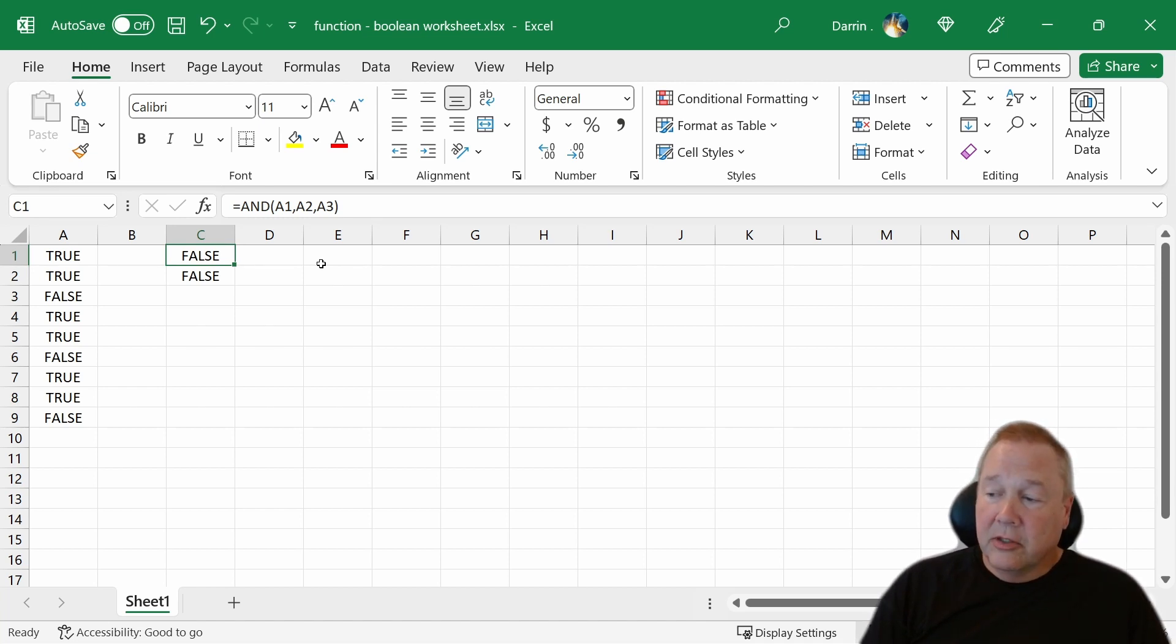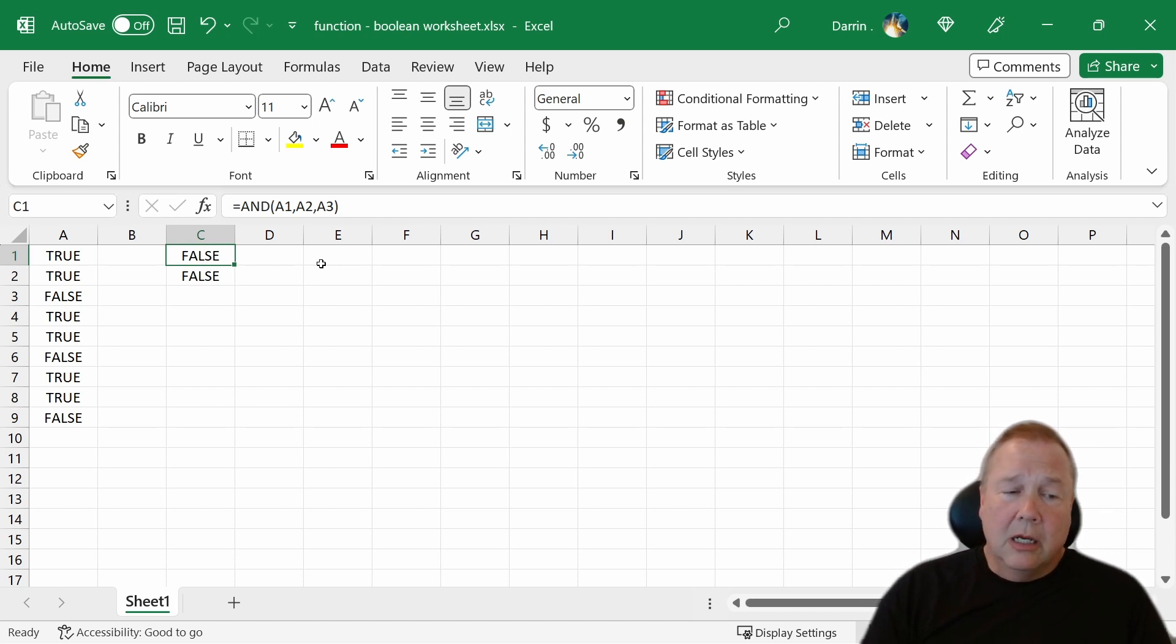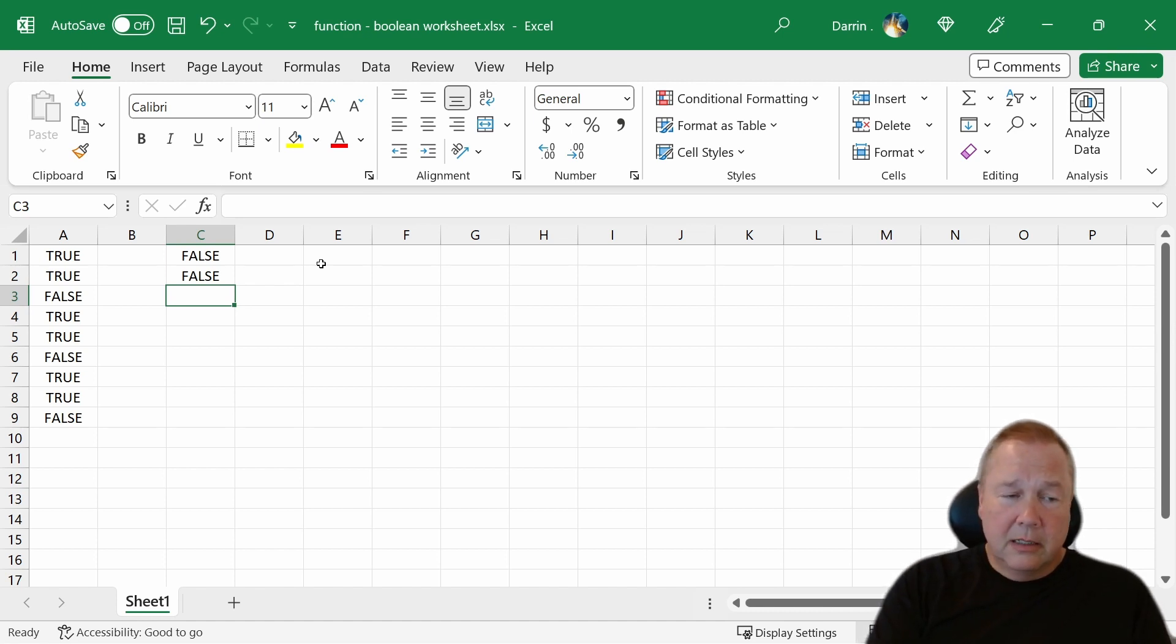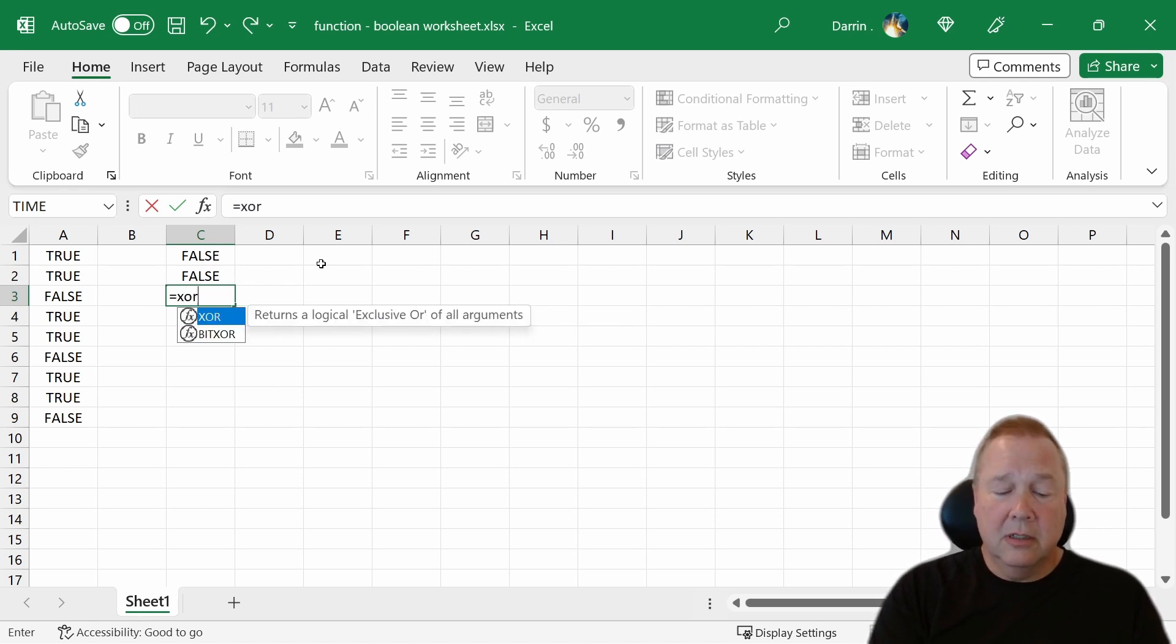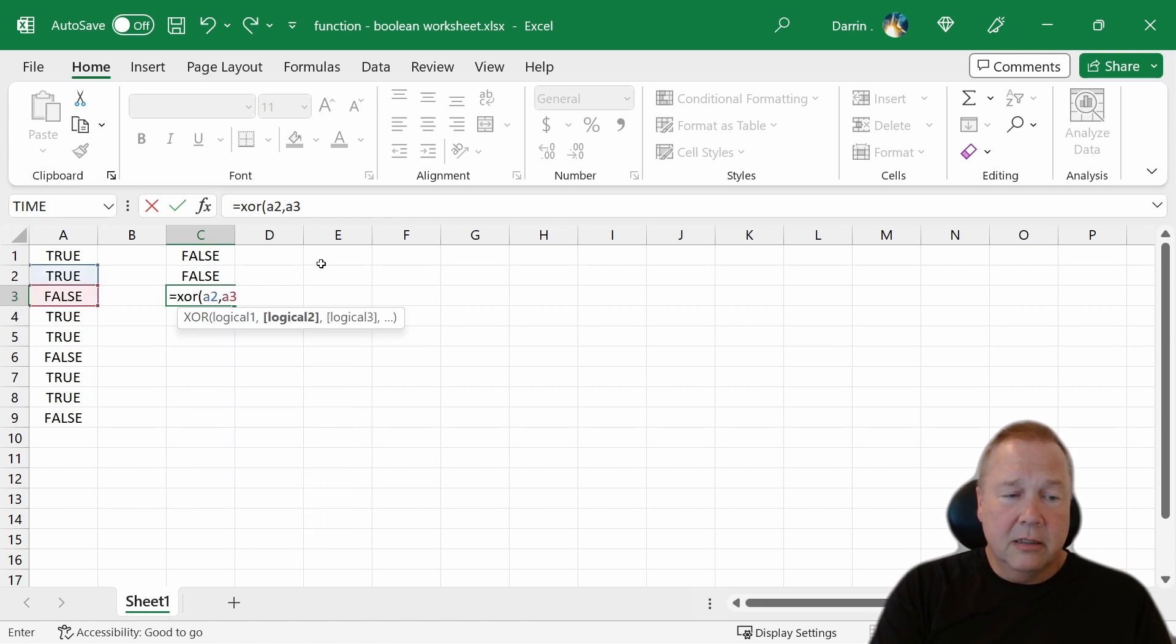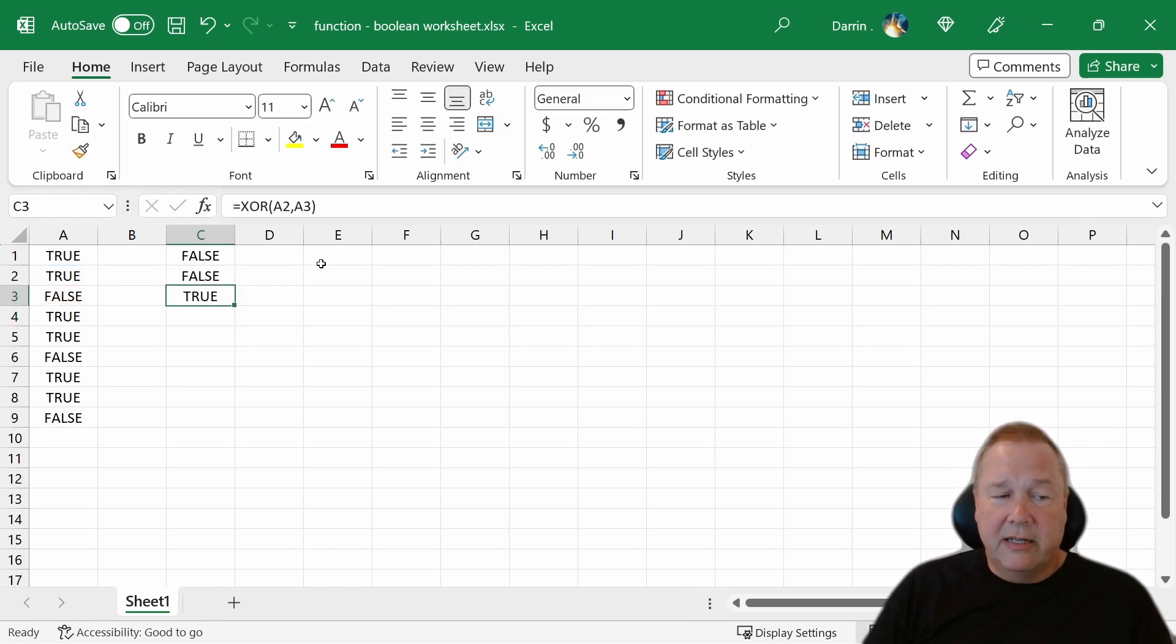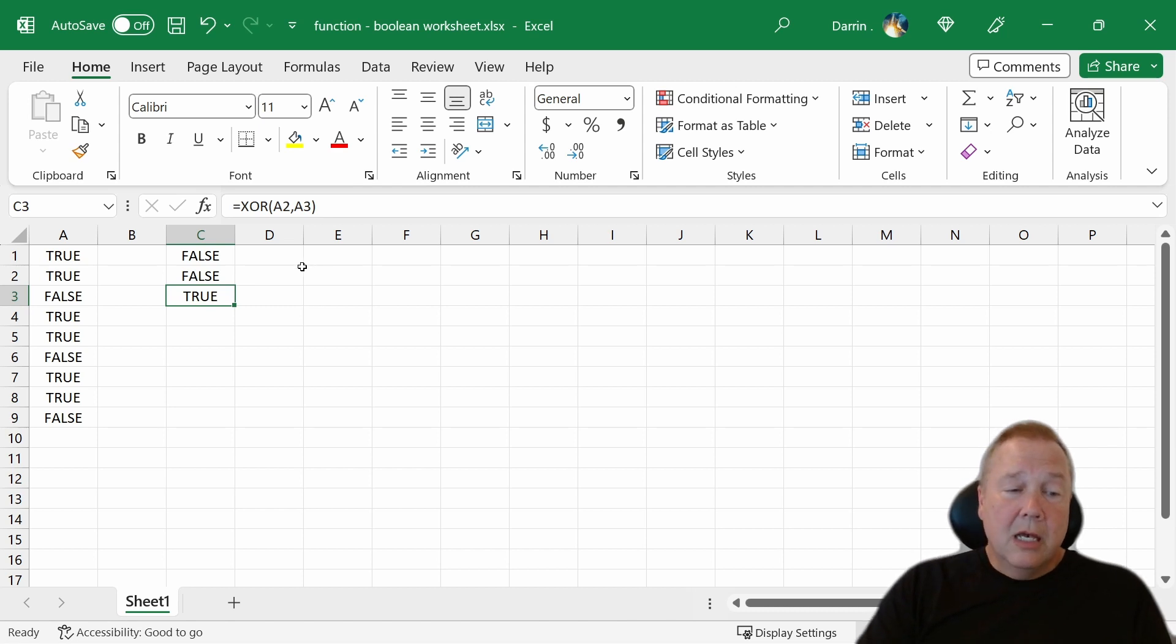Those are probably the two most common functions you're going to use. There's another one out there, which is XOR. XOR stands for exclusive OR. If we do XOR A2, A3, it's true. Why is it true? Because A2 and A3, it says that exclusive OR, true, false, comes out to true.